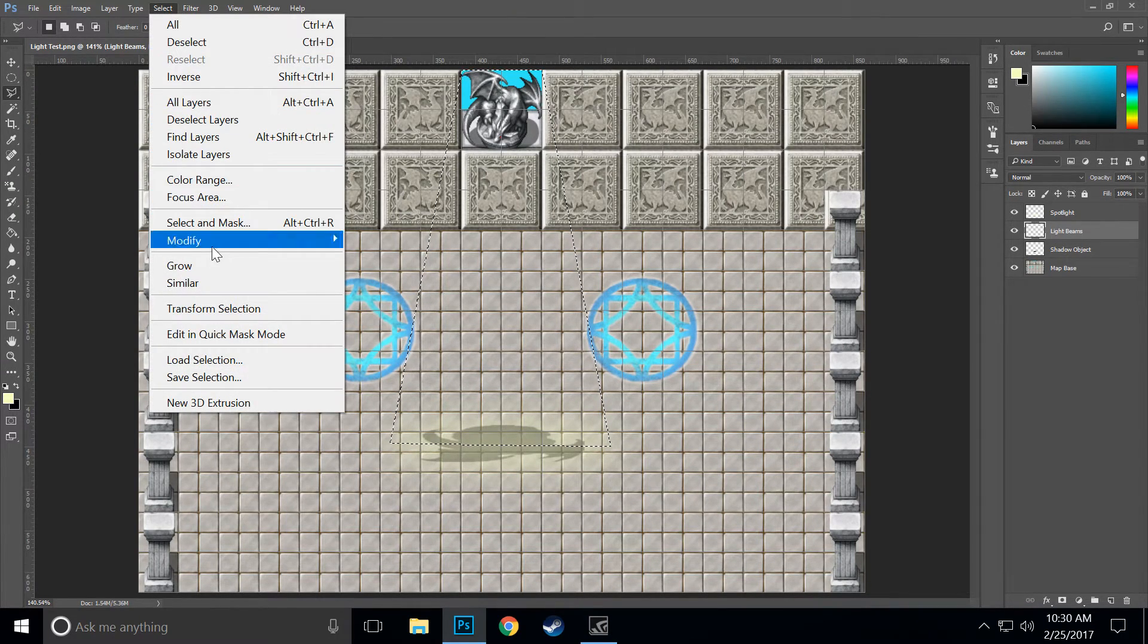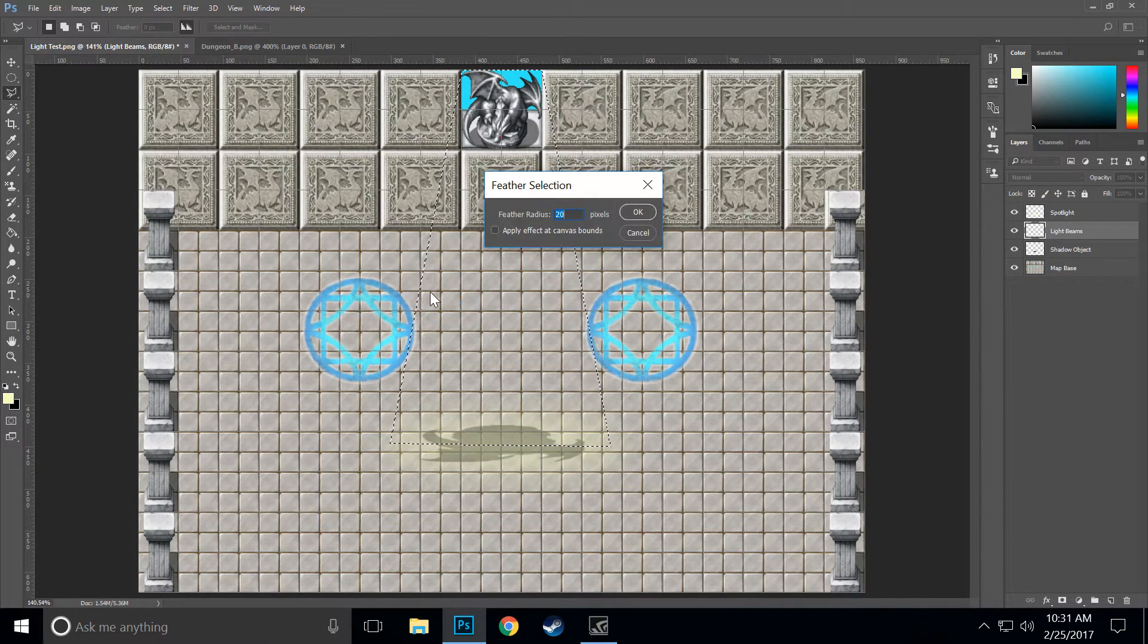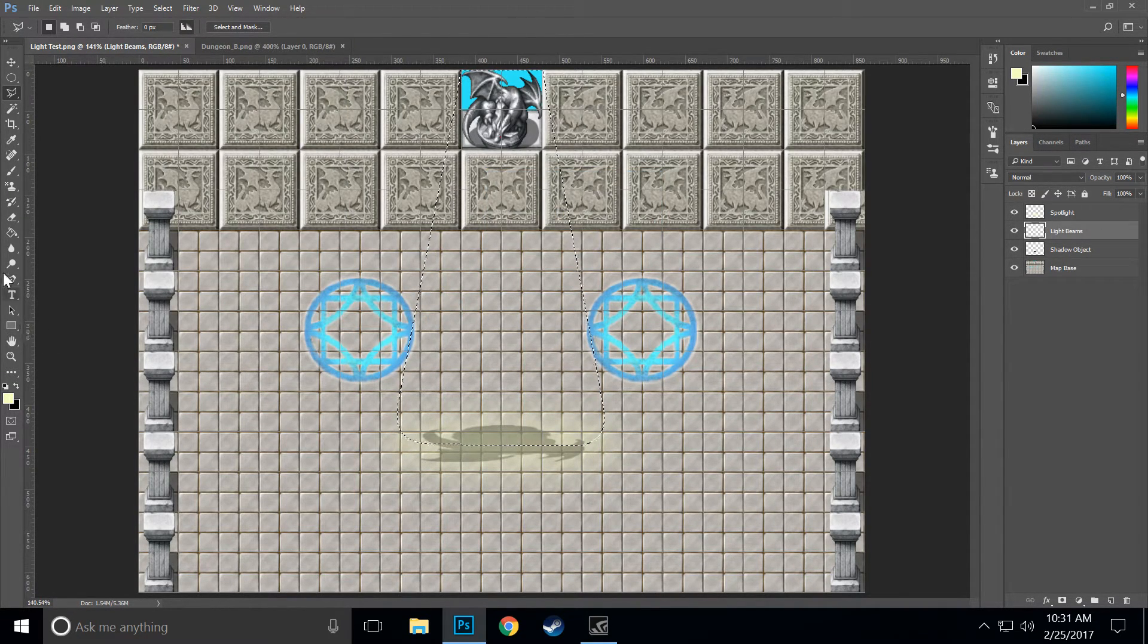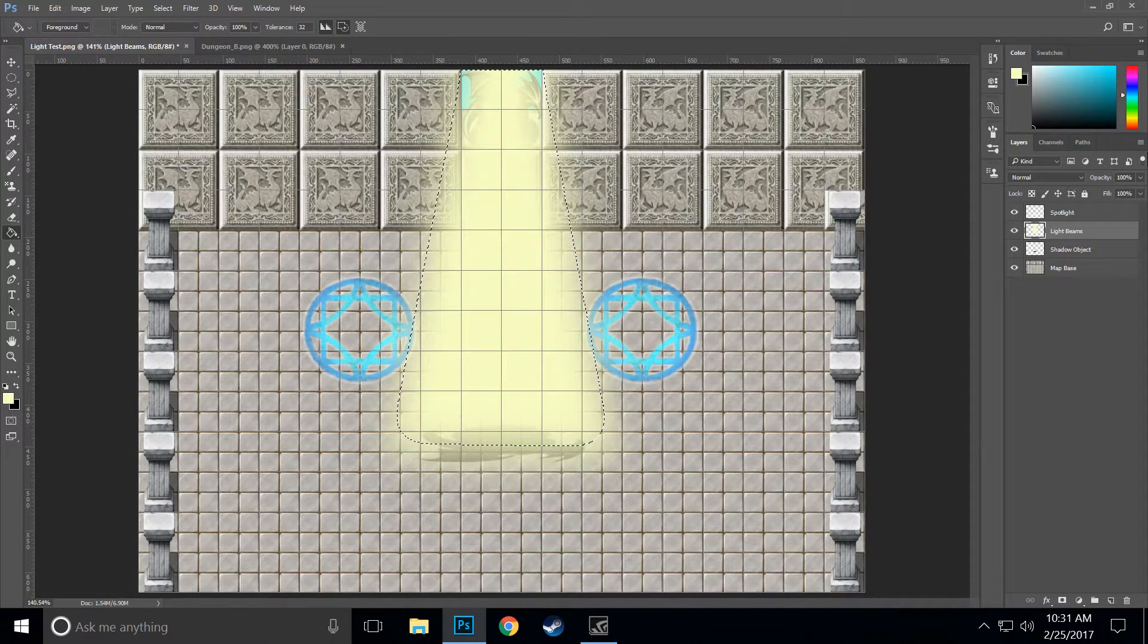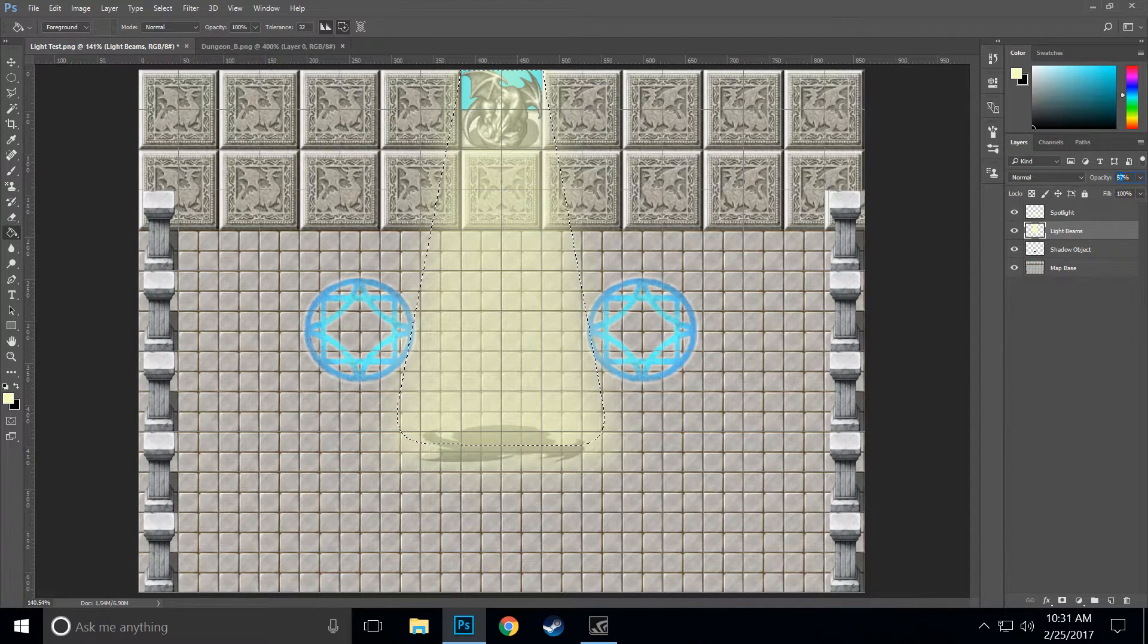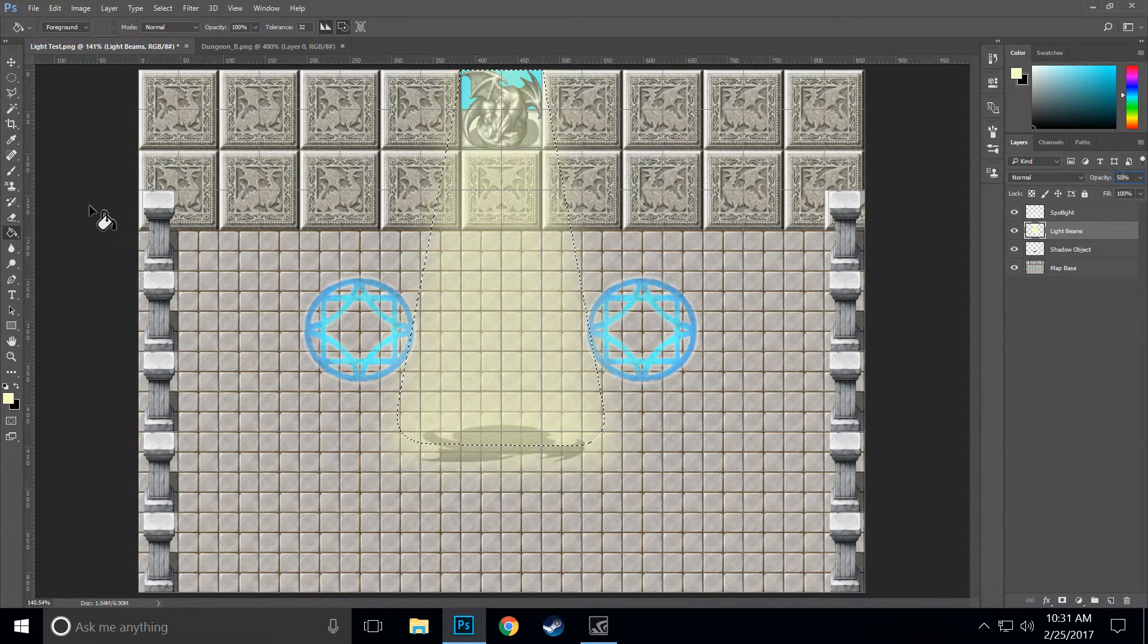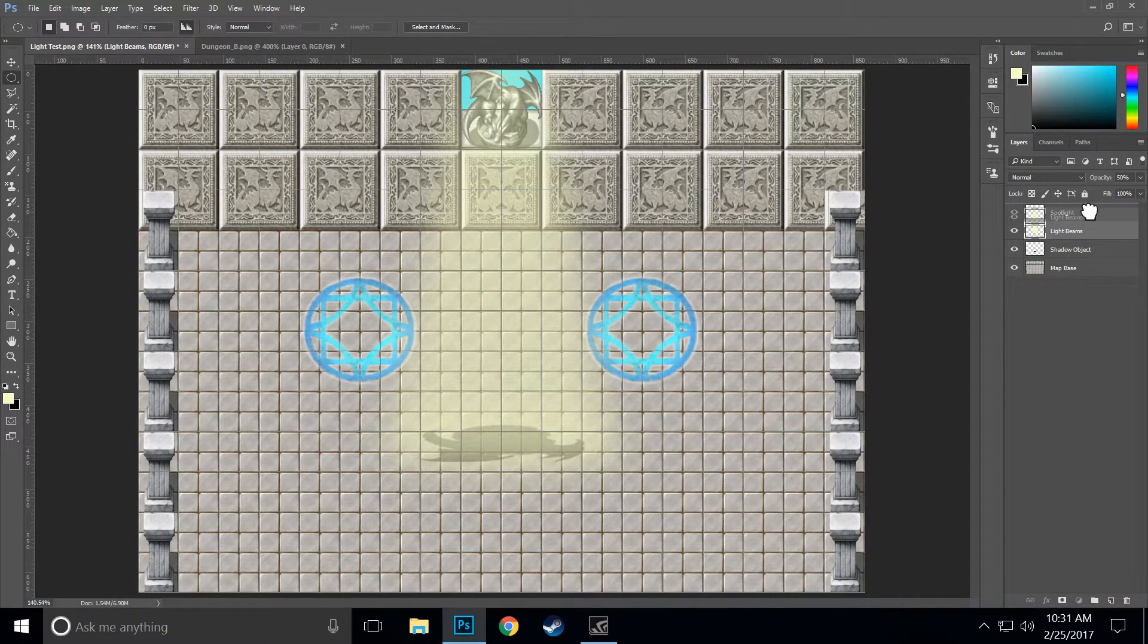Then we want to go back to Select, Modify, Feather, choose a feather of about 20, go to our fill bucket and fill that up. Then we want to bring the opacity down to about 50%. Now we're not quite done yet.